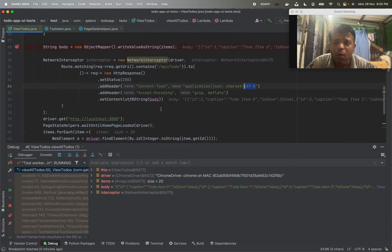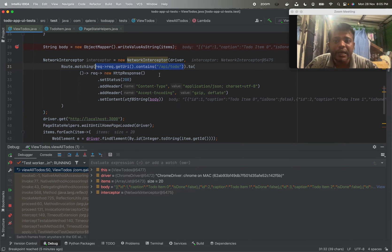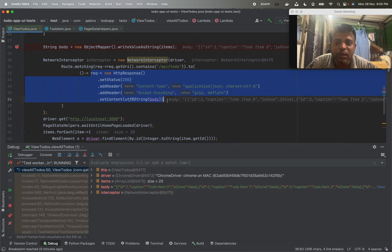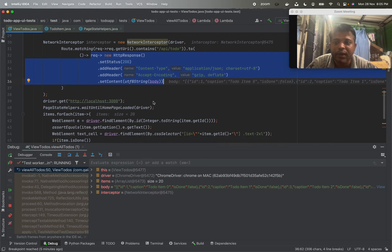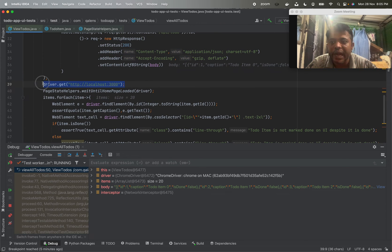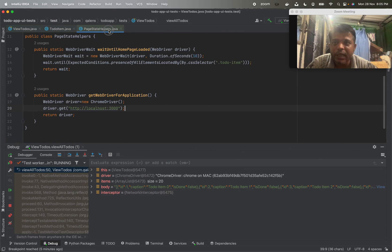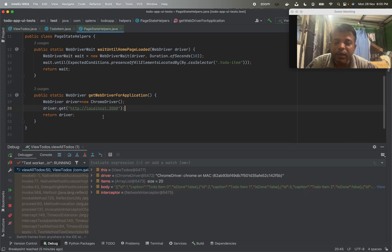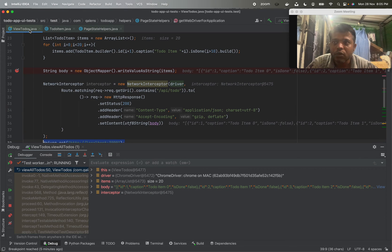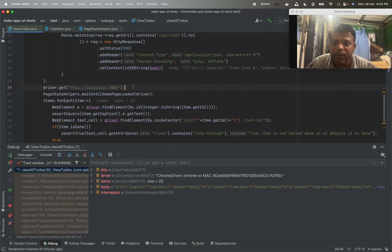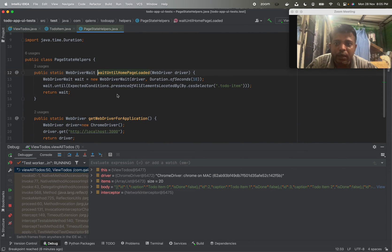Now once we define what the application should do when it encounters this kind of path, this is the definition of the interceptor. Now we are calling driver.get again. Actually speaking here, we don't need to call driver.get, but this is being used in other tests as well. We are calling driver.get and we are waiting until home page loaded.